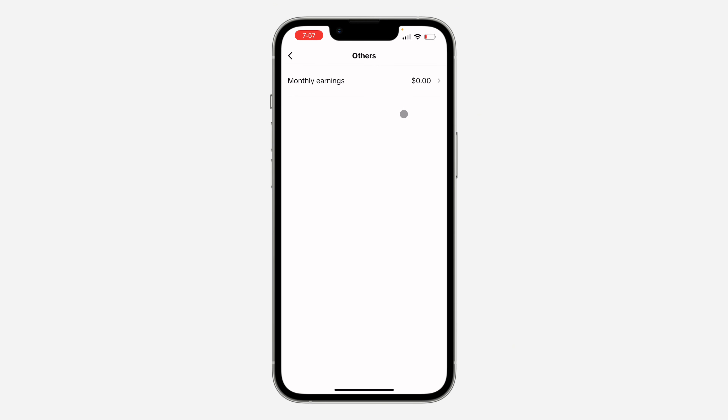After that, head over to settings. Right here in settings, click on balance.